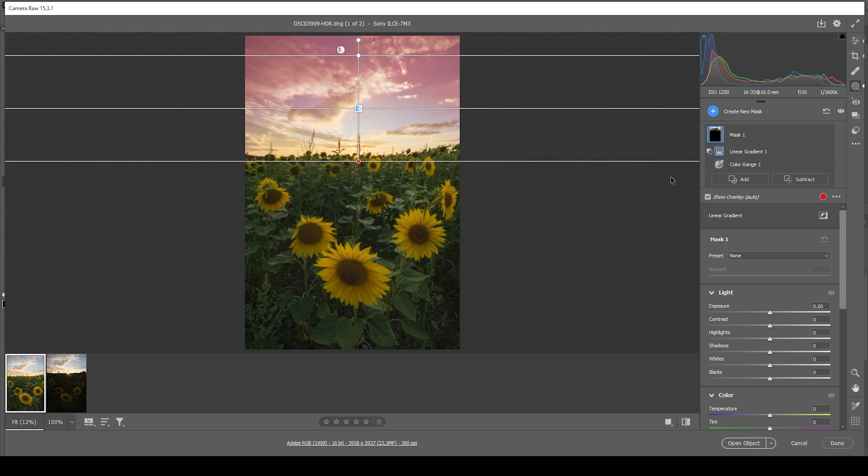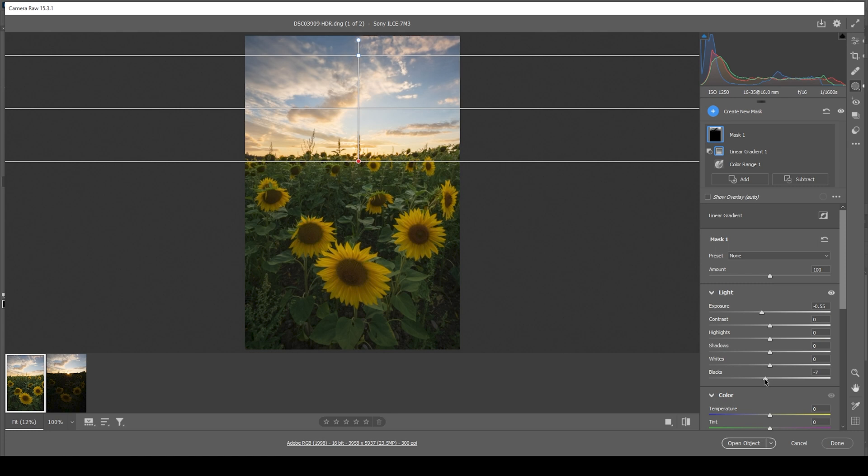And once we set up this mask, I'm going to drop the exposure, adding more contrast to the sky. We can not only lower the exposure, but also the blacks to really only target the darkest parts and make them darker. But I think this is looking pretty good like this.